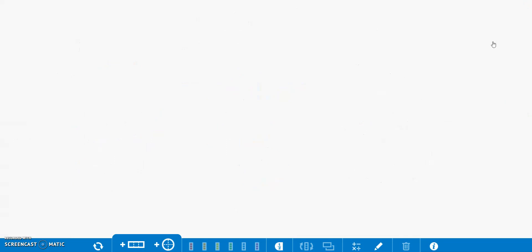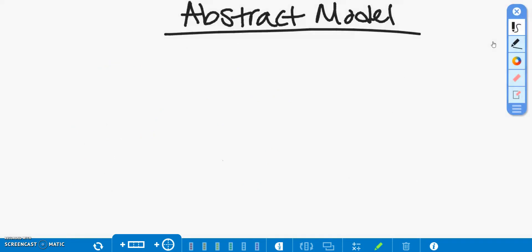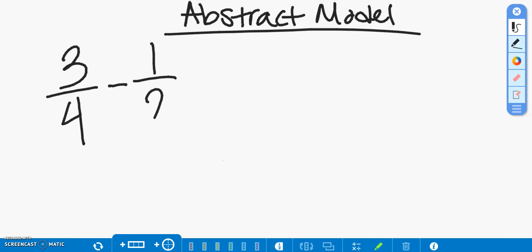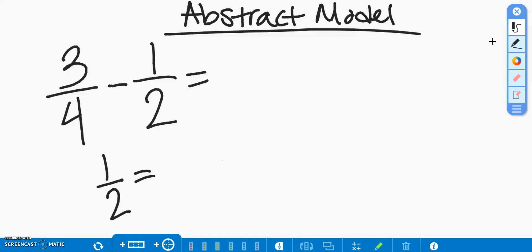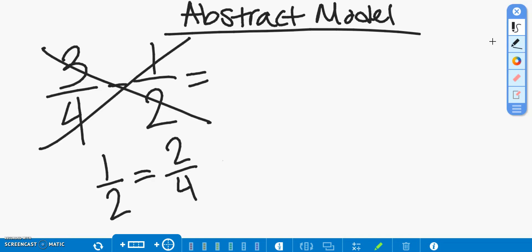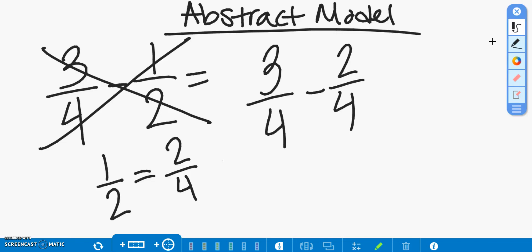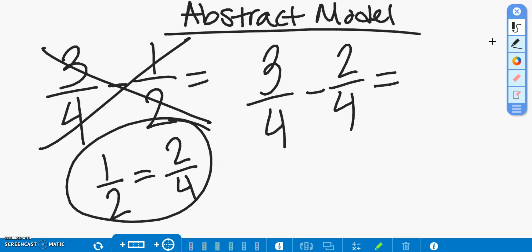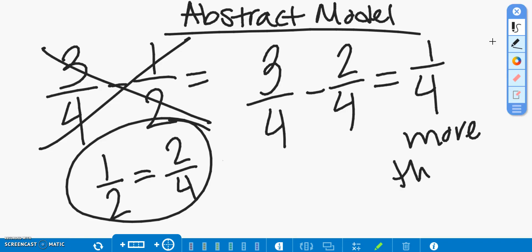And now for our abstract model, we know that our sentence stem is three-fourths minus one-half. We know that one-half has an equivalent fraction that is two-fourths. So, we can disregard our original sentence stem and write three-fourths minus two-fourths, which is an equivalent fraction to one-half, and we get one-fourth pizza that Jessica has more than Gia.